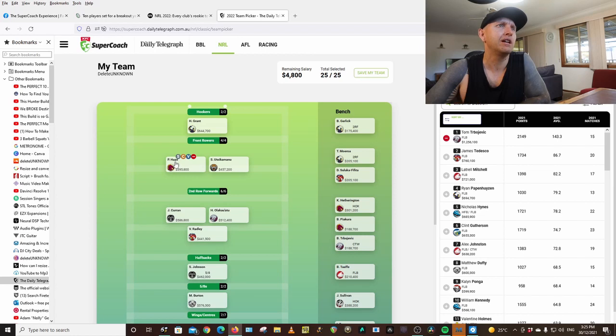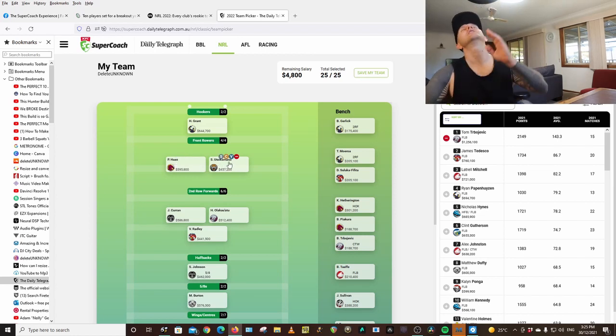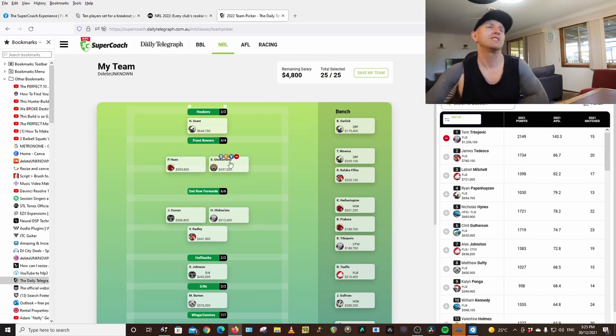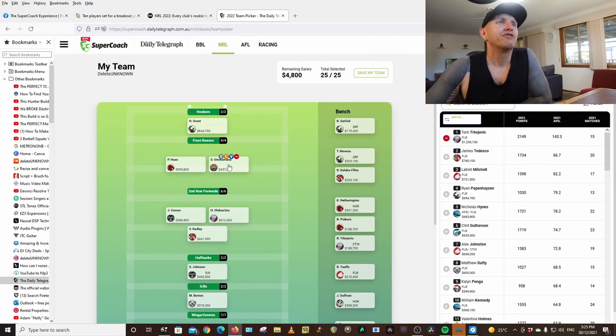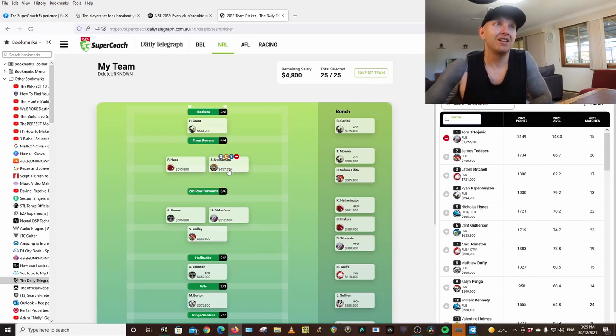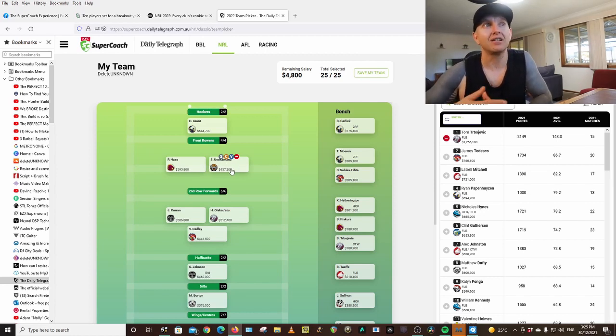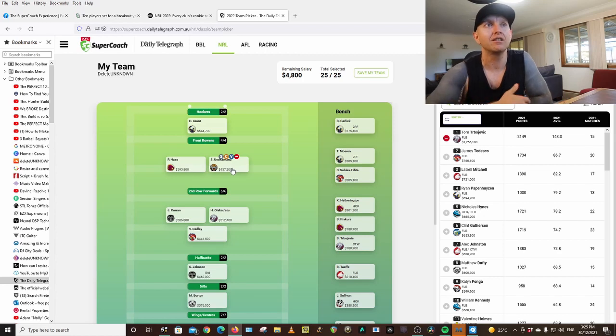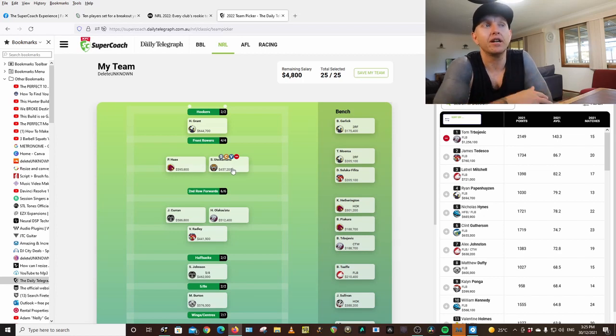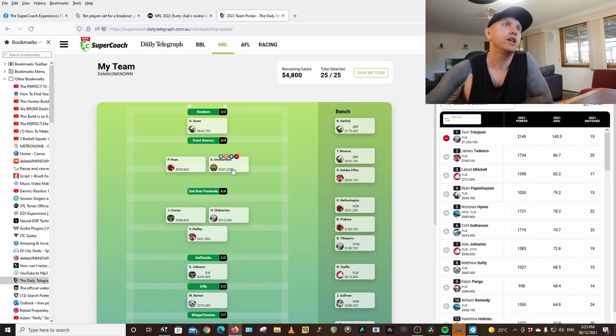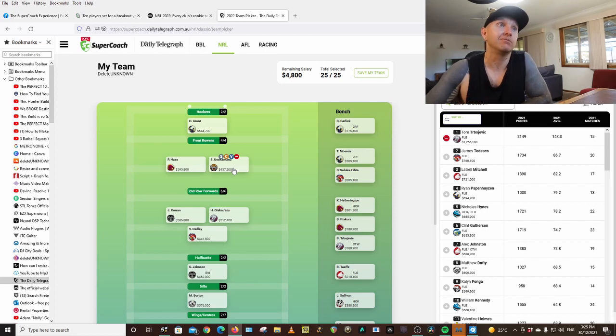Front row, Payne Haas and Utoikamanu. Oh my God, these names. From the Tigers, same thing. He stepped up at the last half of the year at the Tigers. His minutes improved and his work rate improved. So he could be as good as Payne, hopefully.